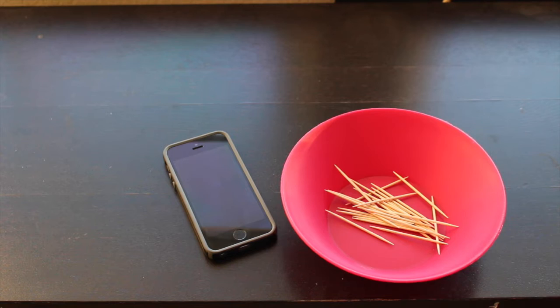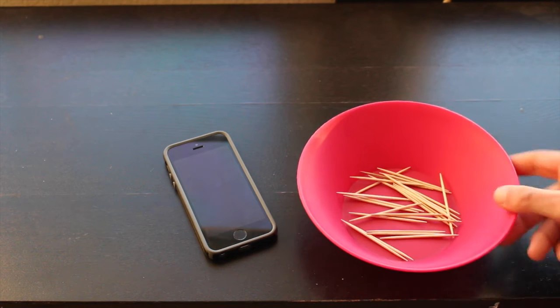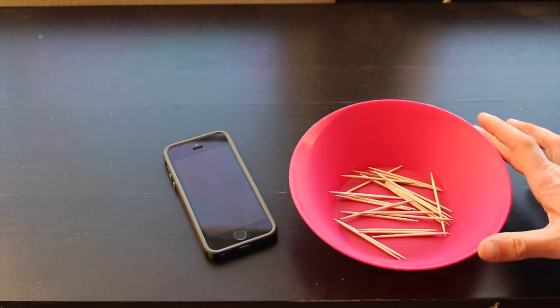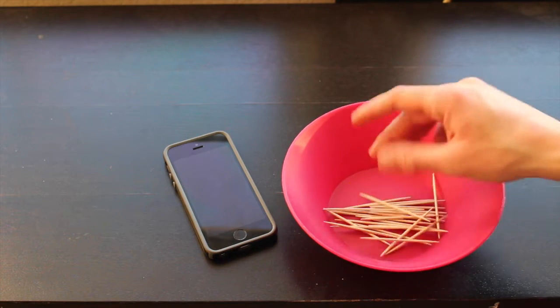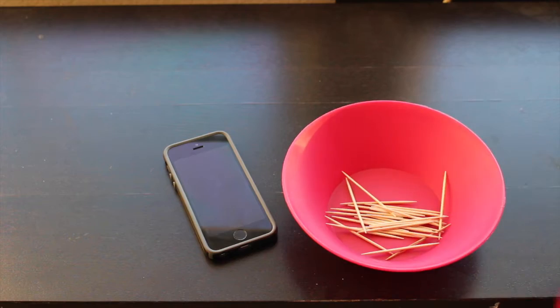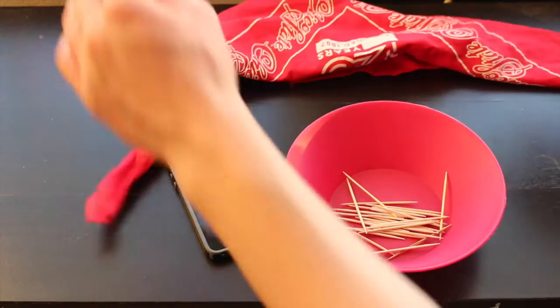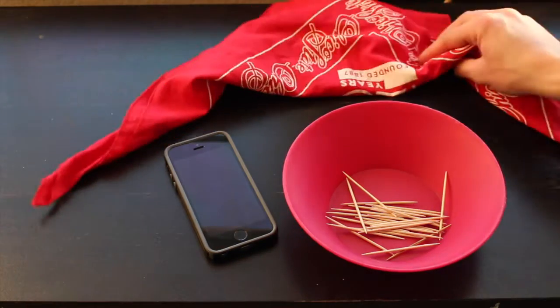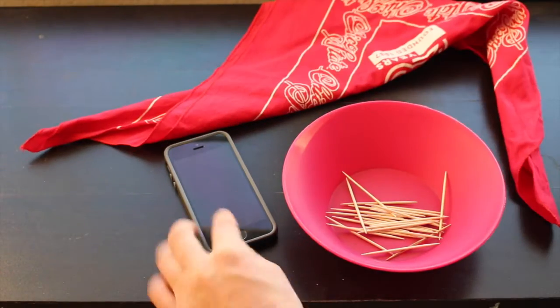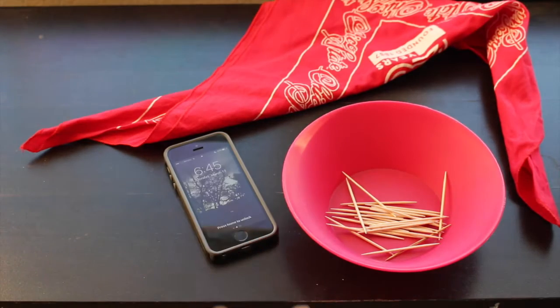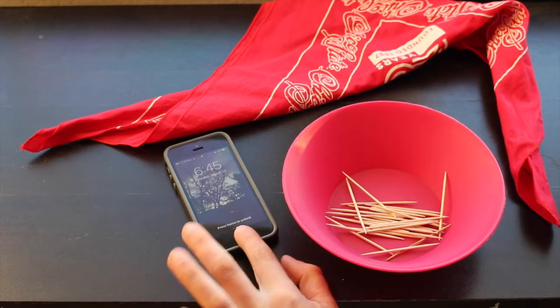For this toothpick lab, you're going to need 25 toothpicks. For the lab that we did, we used 100, but I'm just going to do 25 to show it. Some type of thing to cover your eyes, like a bandana, and then a stopwatch.